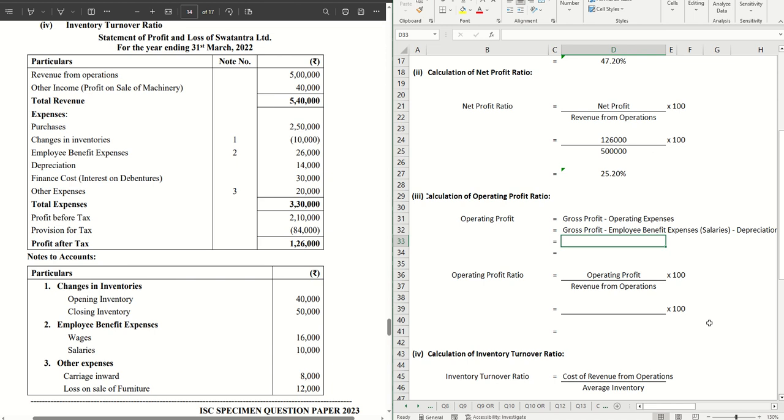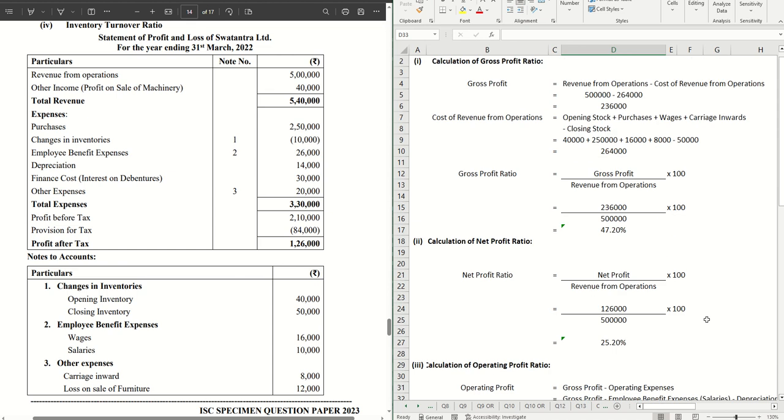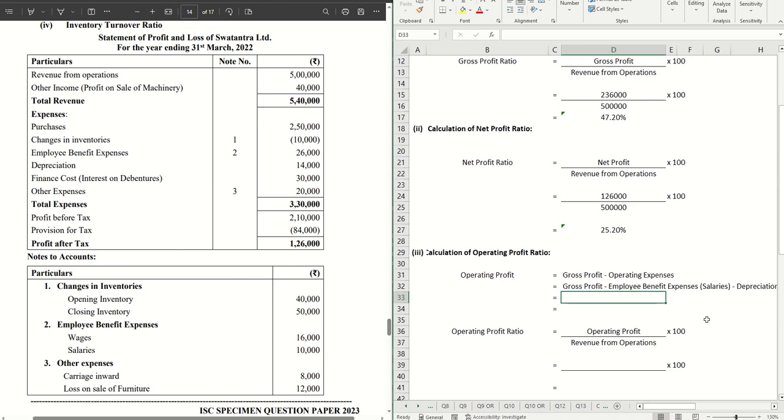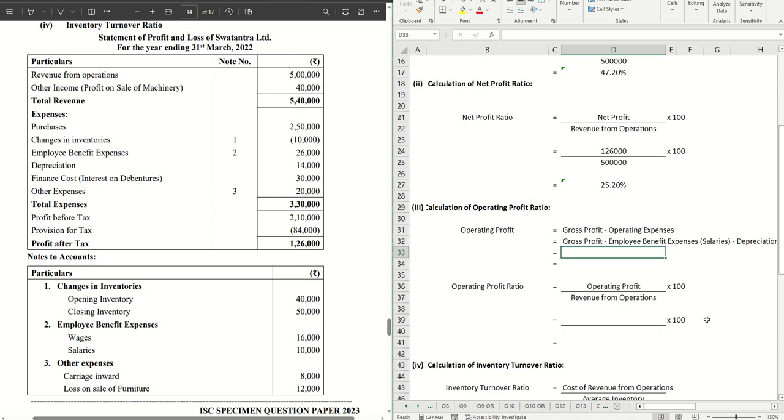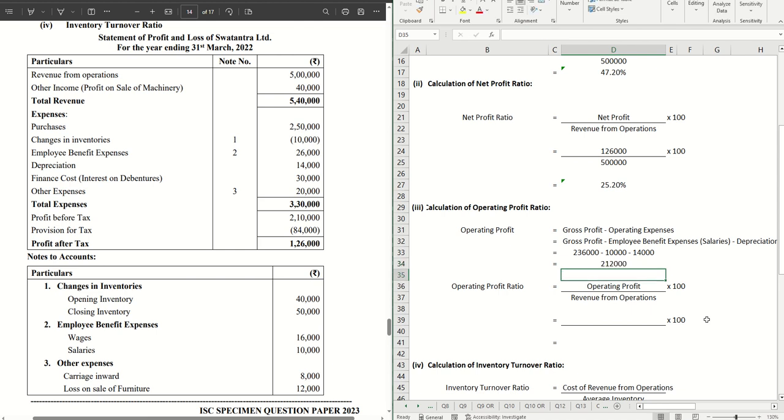So let's calculate that. Gross profit is already we have calculated above which is 2,36,000. So let's write that minus employee benefit expenses salaries which is 10,000 minus depreciation which is 14,000. It's coming to 2,12,000. That is my operating profit.